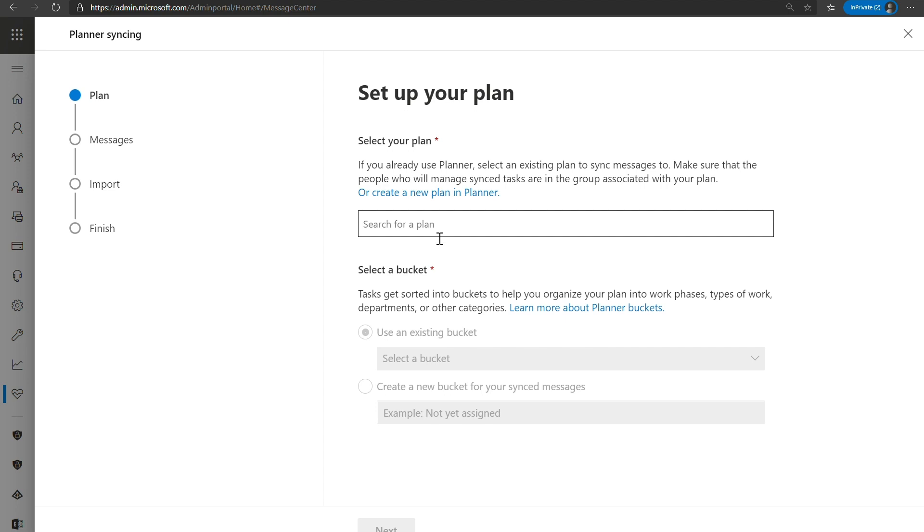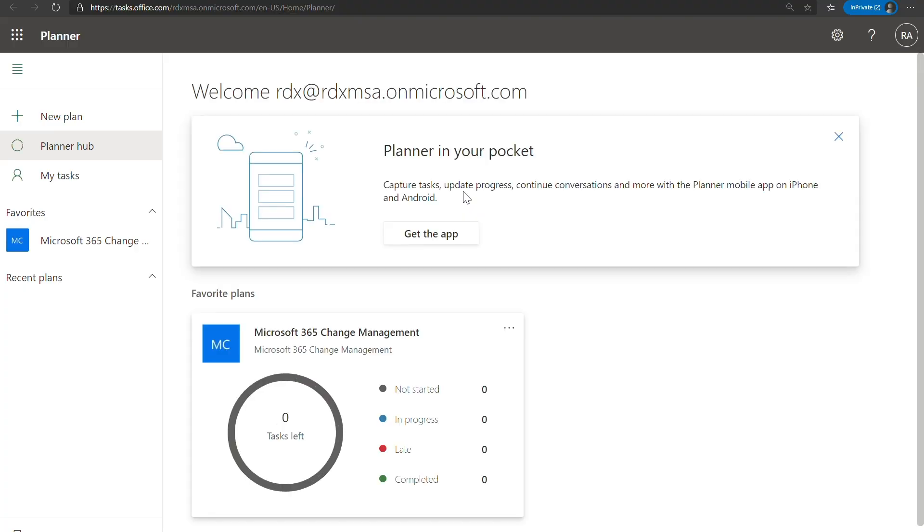If you have not, you can go ahead and create a new plan. You can click on this little hyperlink and it will directly direct you to the Planner homepage. From here, you can go ahead and click on New Plan, name the plan what you would like. As you see, we have already created a new plan called the Microsoft 365 Change Management.